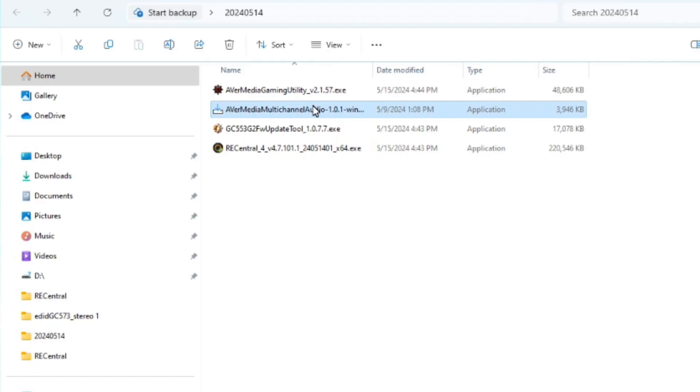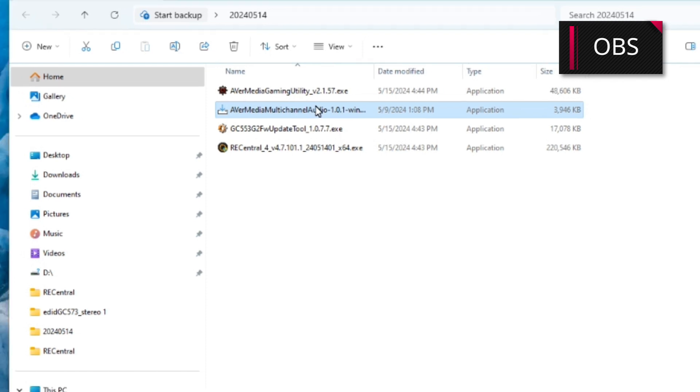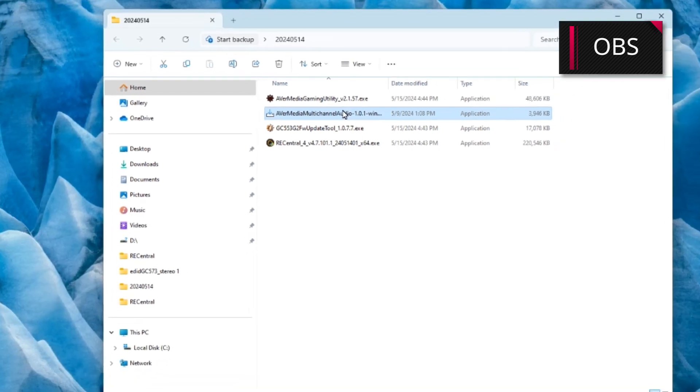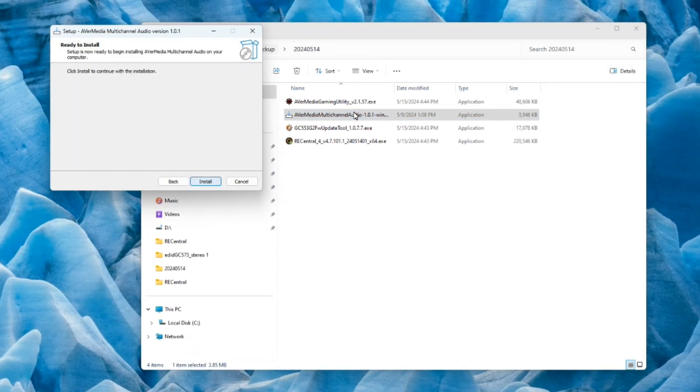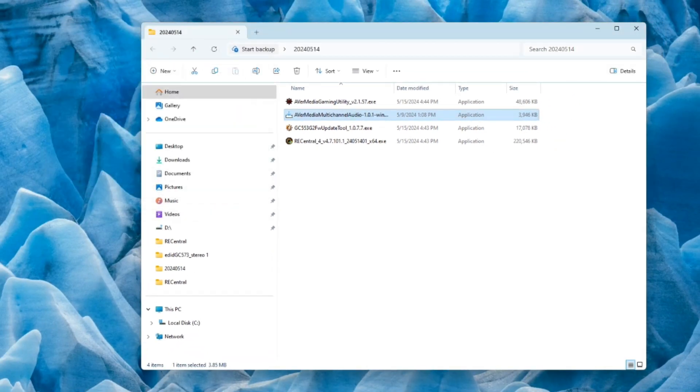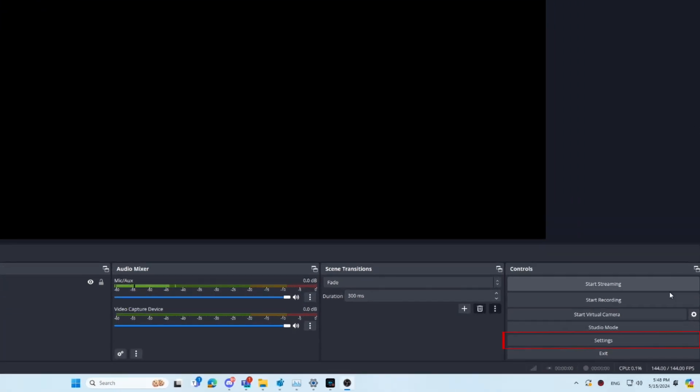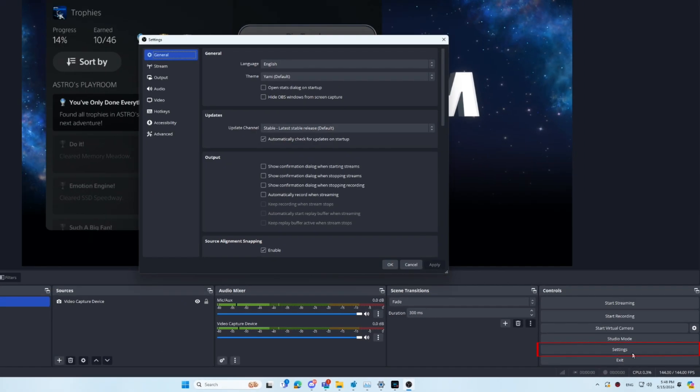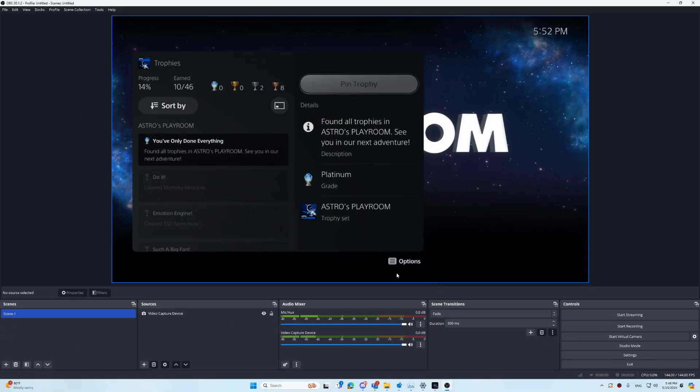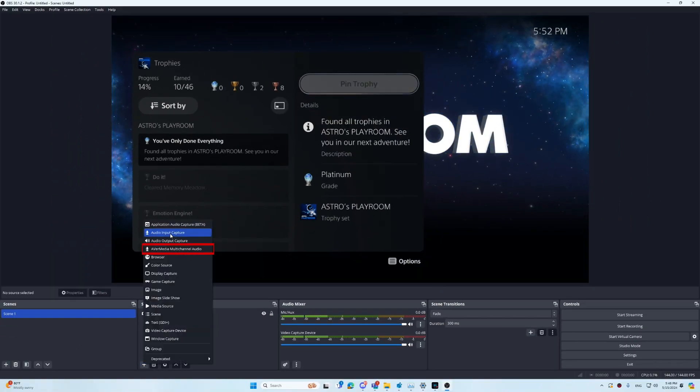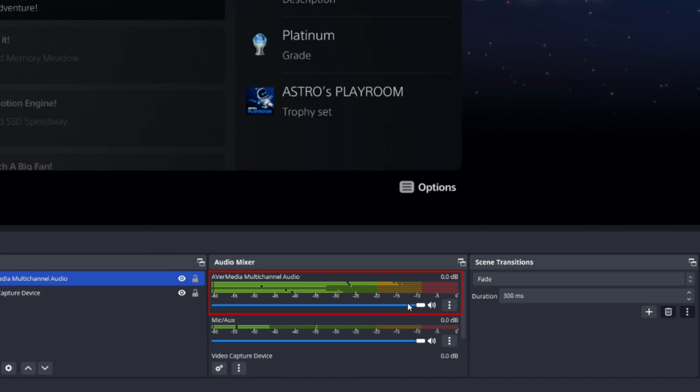If you want to use OBS Studio to do recording or live streaming, you need to install the OBS plugin. After the installation, open OBS Studio. Then go to Settings. In Audio, select 5.1 as your channels. Next, you can add Avermedia multi-channel audio to the source.